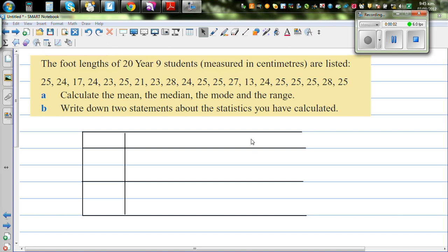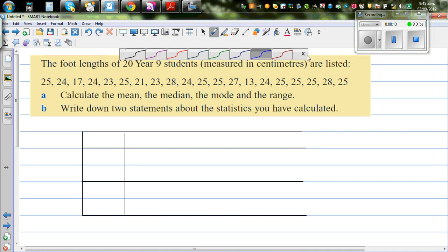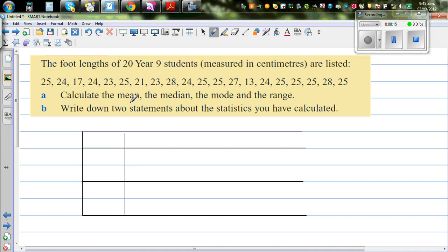The foot length of 20 Year 9 students, measured in centimeters, are listed. We want to calculate mean, median, mode, and range. Based on that, we want to make two statements about the statistics.